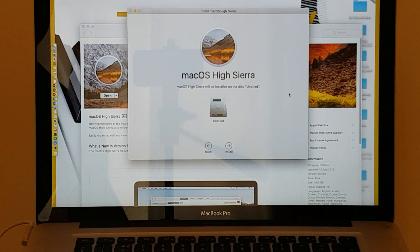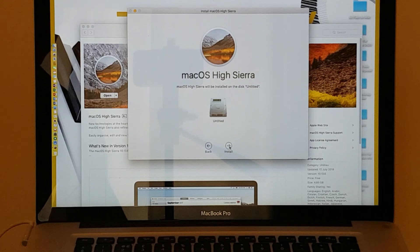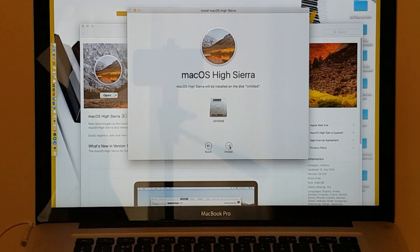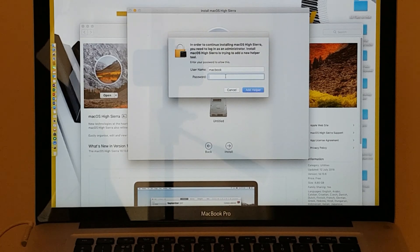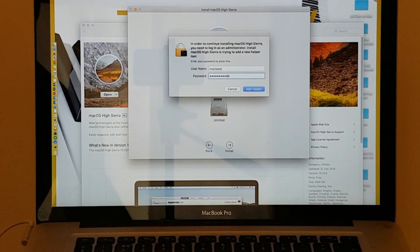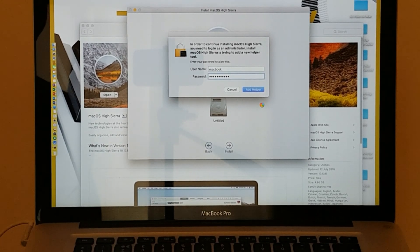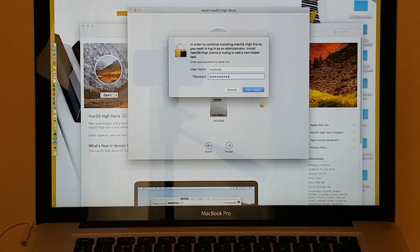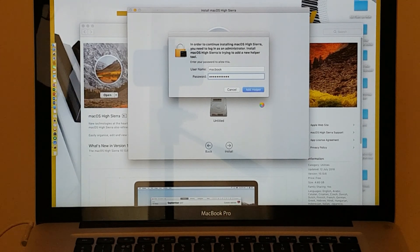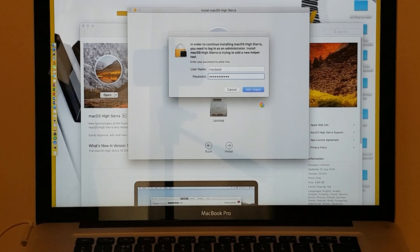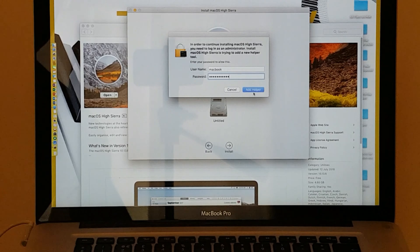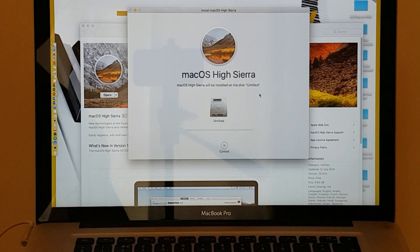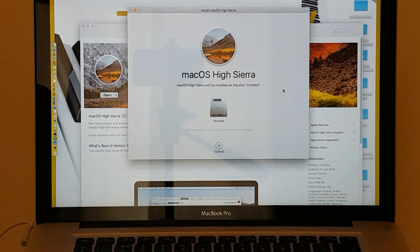macOS High Sierra will be installed on the disk Untitled. That's the main hard drive on the computer, so we go Install. I'm going to put in my password. In order to continue installing macOS High Sierra, you need to log in as an administrator. Install macOS High Sierra is trying to add a new helper tool. It says Add Helper Tool, so you click on Add Helper Tool.